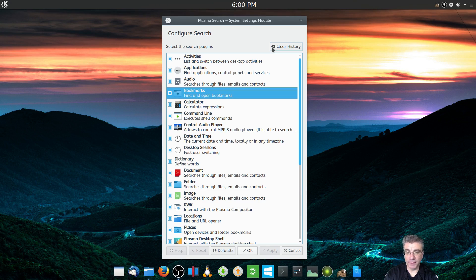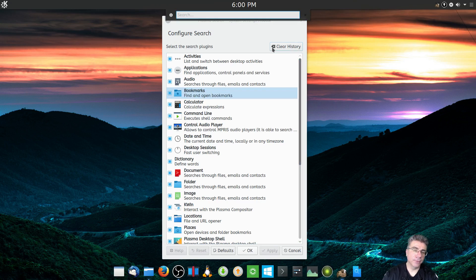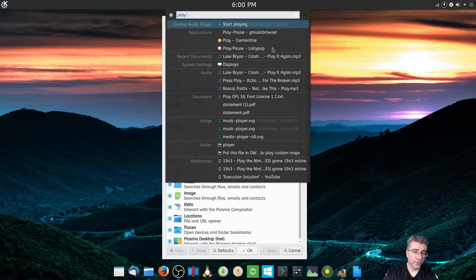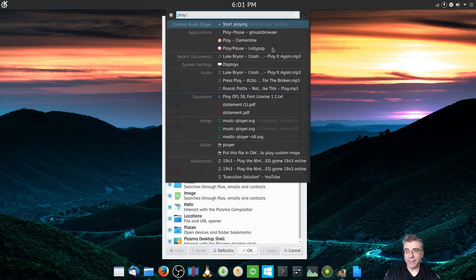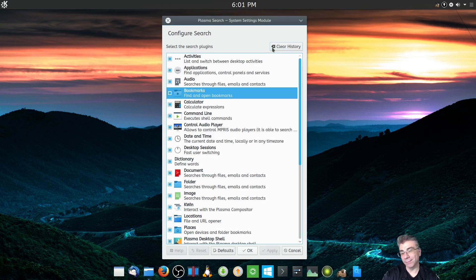You can also control your audio player from KRunner. When you type the word 'play', you can start playing from multiple media players installed on your system. I think it works best with Amarok, since that's usually the default player installed with KDE and has more functionality. But it does work with other players too. Options are good.